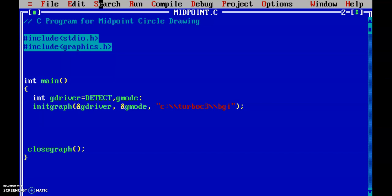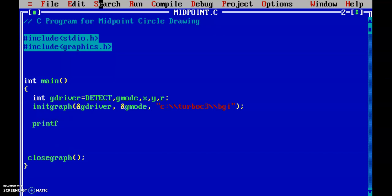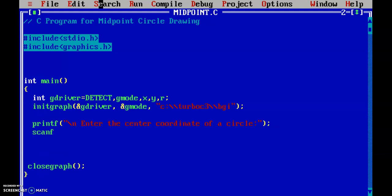Let's add the variables: midpoint x, y, and r — that is my radius. Now I'm going to accept the center coordinates of a circle. I'll print a prompt to enter the center coordinates, entering x and then y.